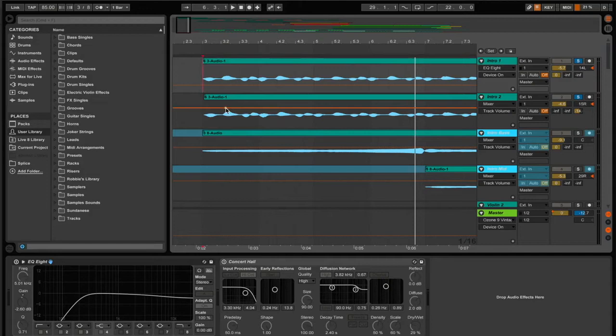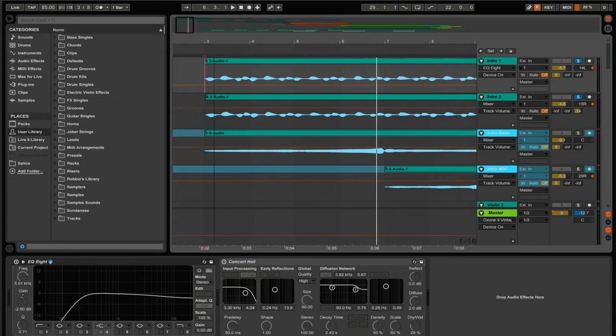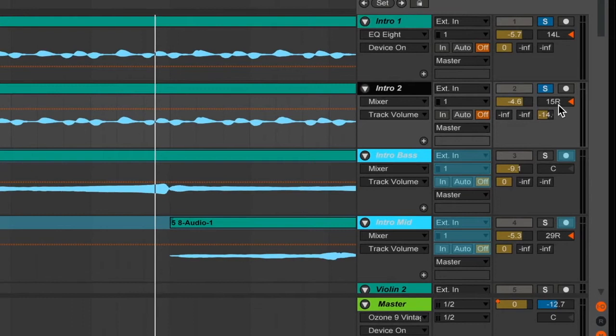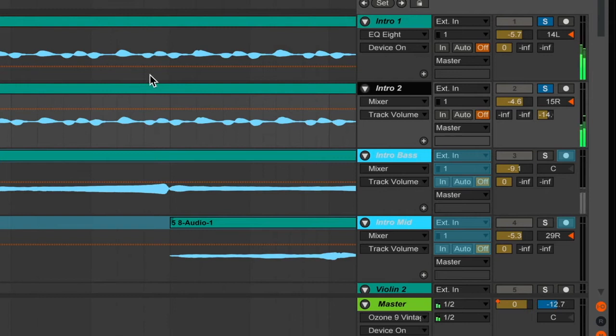And what I did next was I moved this a little bit to the left and I moved the second one a little bit to the right. And so this gives it a cool effect of making it sound more wide. I also adjusted the volume as well.